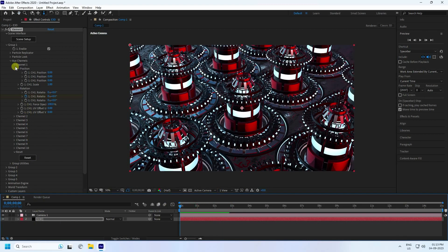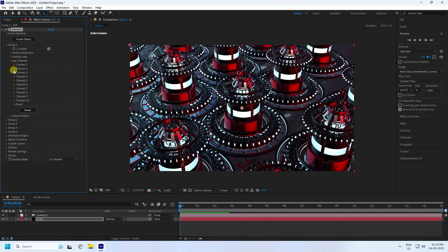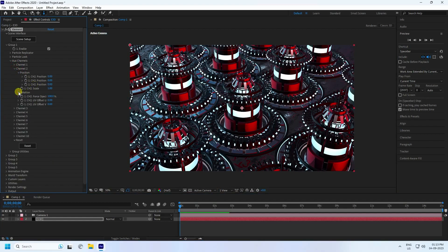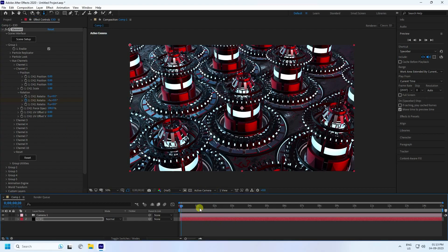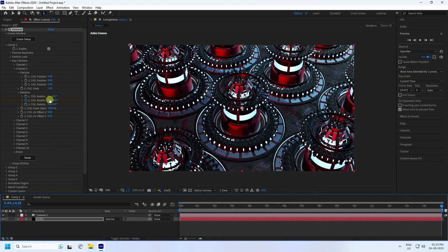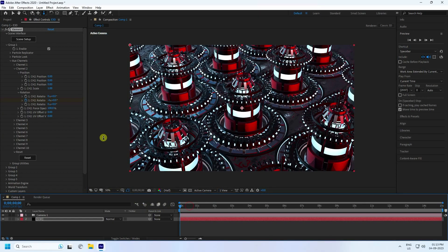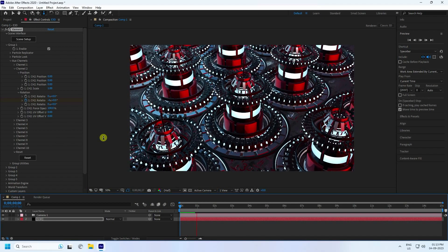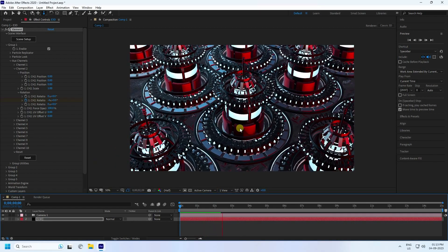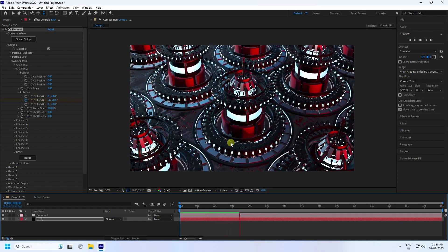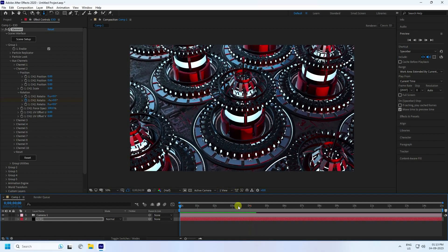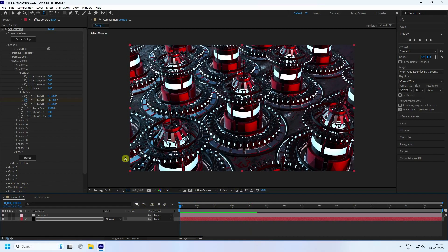Go back and switch to Channel 2. Enable rotation — set mid point rotation to minus 4. Go to the last keyframe at 15 seconds and set it to zero. Play it back. See that's my rotation effect — it's looking really good.